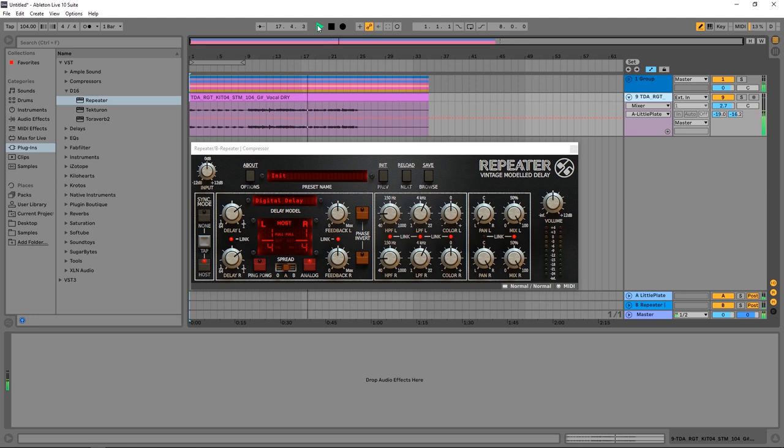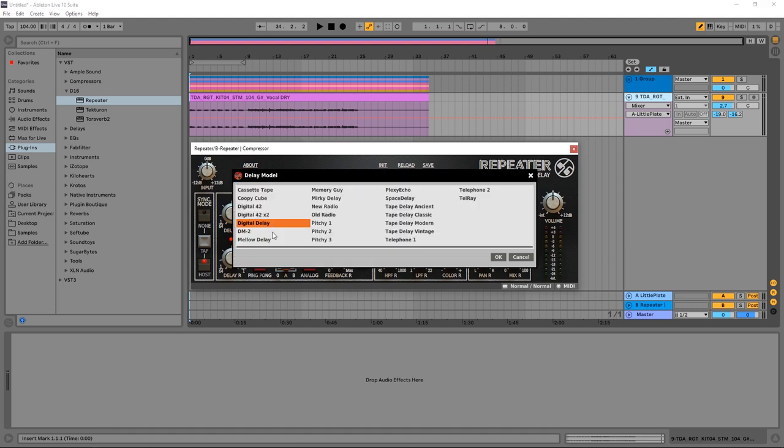For this particular tutorial I'm using the Repeater Vintage Model Delay by D16 Group. This is an incredible delay unit—it's actually 23 different delay units wrapped up in one. If you see right here it says delay mode, we have 23 different authentically emulated delay units from back in the day.